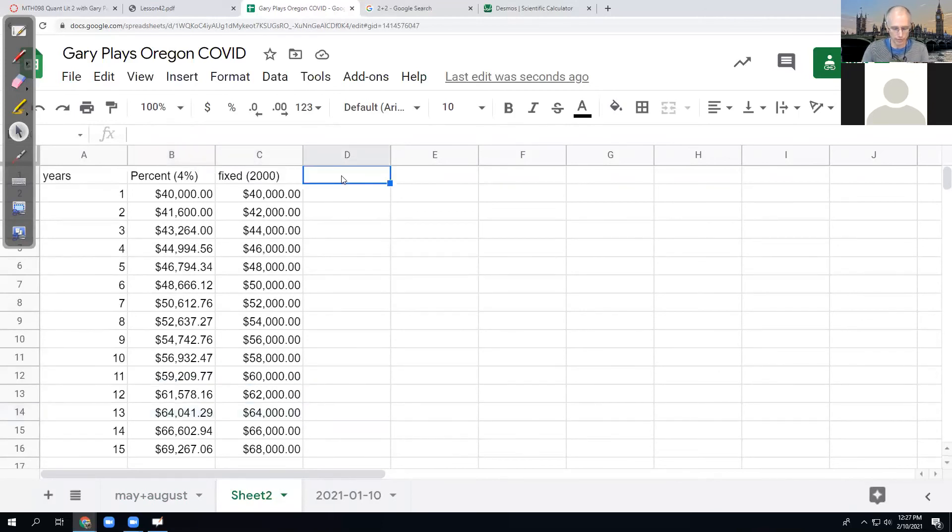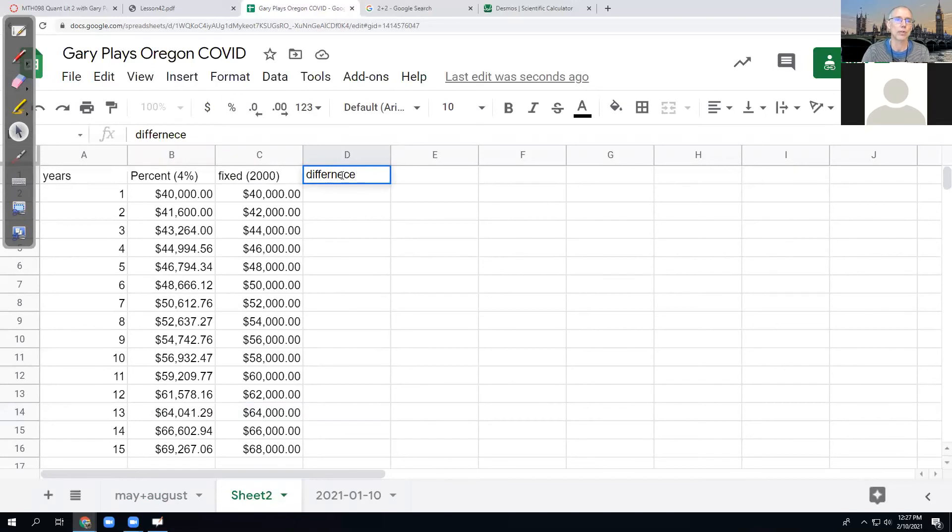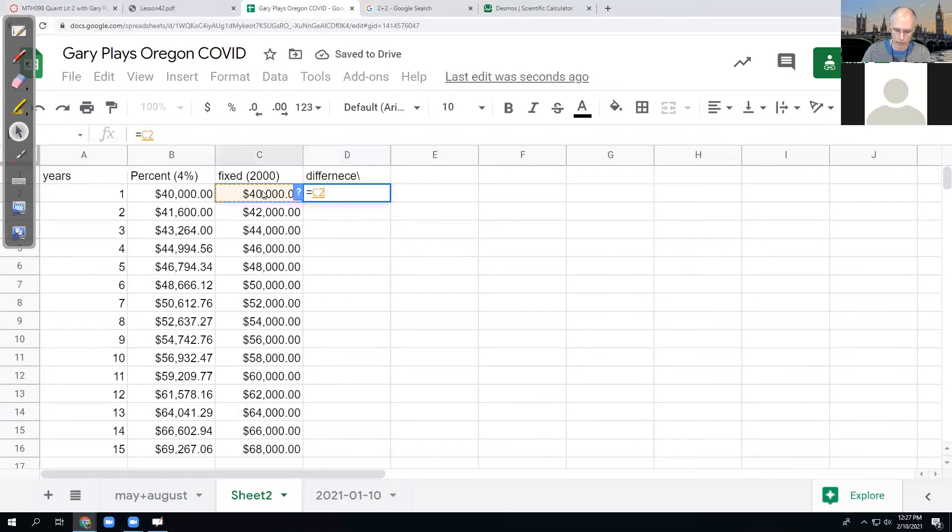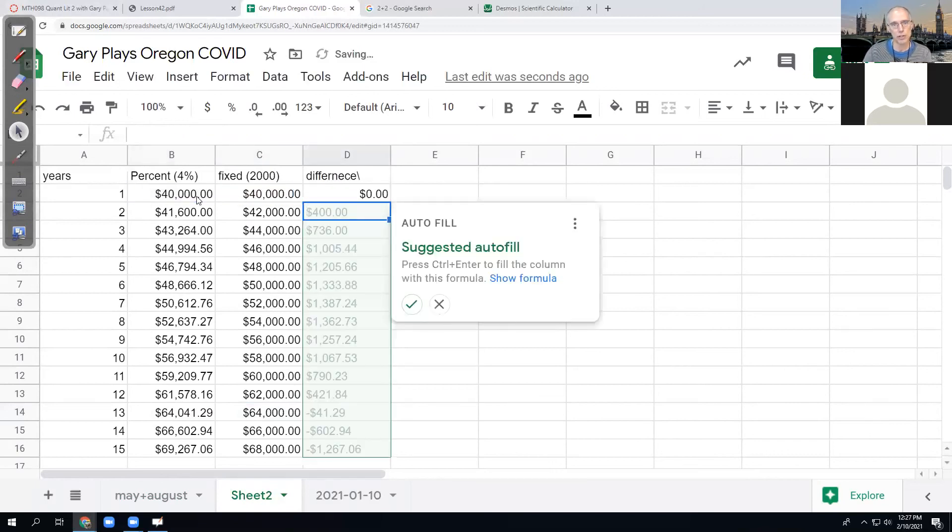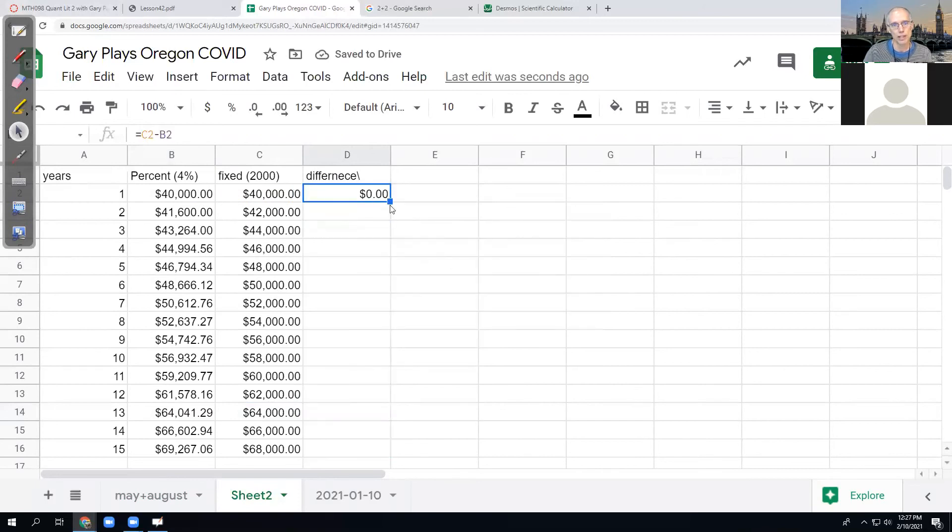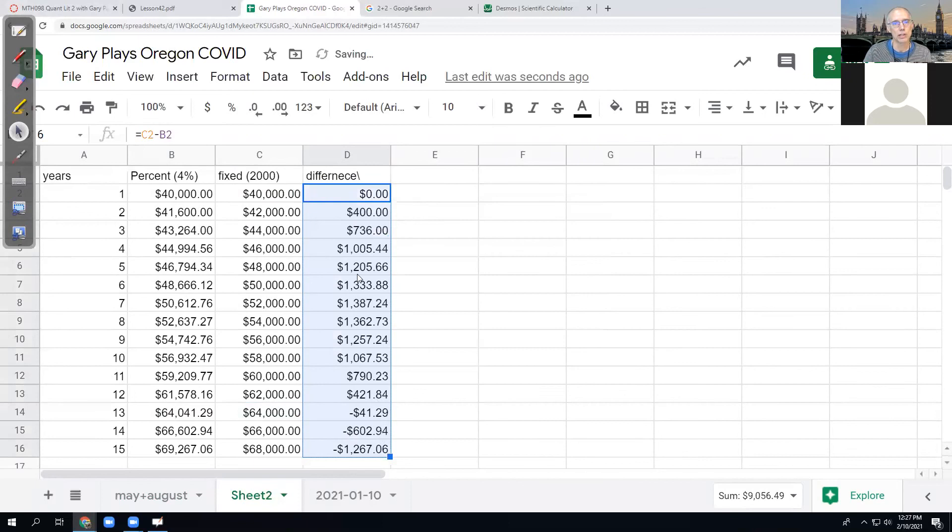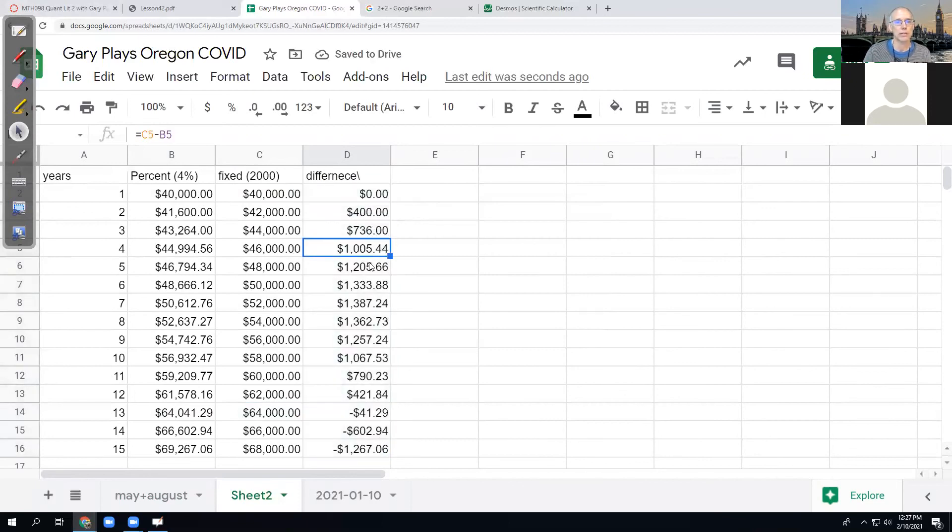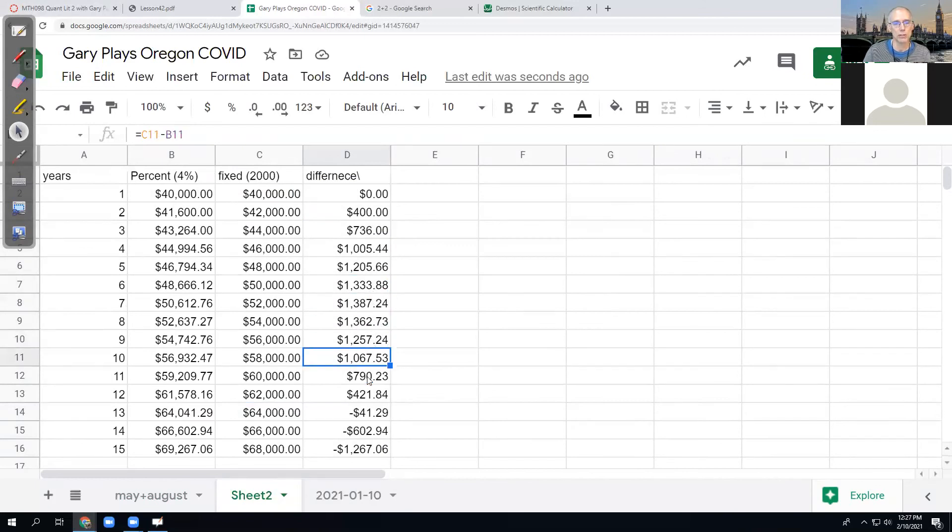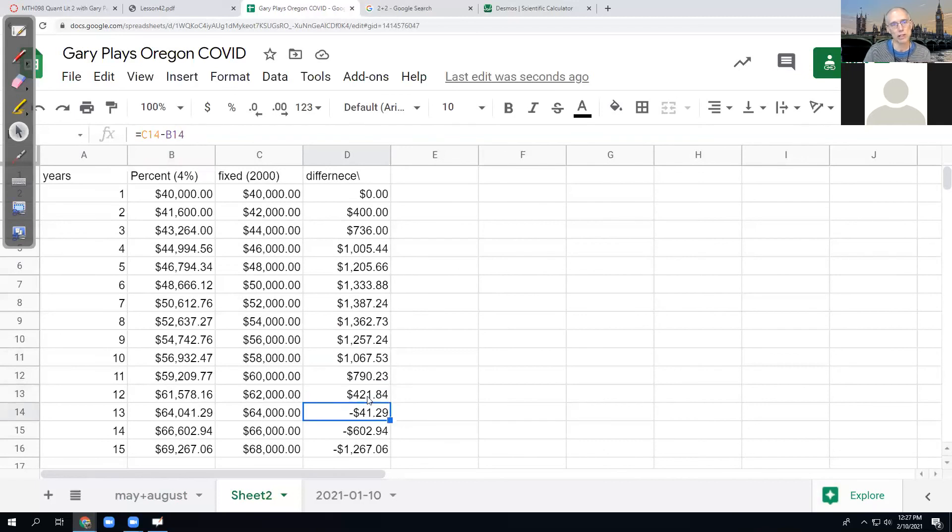So if I look at the difference here, if I take the fixed raise minus the percent raise, at first they're the same. And then if I copy that difference down, the fixed raise seems like, man, it's just a better deal for a long time. But then all of a sudden the percent raise starts catching up. And between the 12th and the 13th year, the fixed raise stops being a better deal. And all of a sudden the percent raise is a better deal.